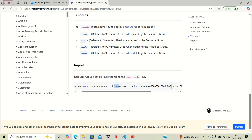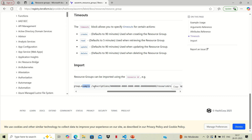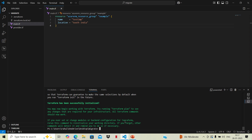In this command, we use 'terraform import' followed by the resource type, the local name of the resource, and then the ID of that resource. Since this is a resource group, we need to provide the ID of the resource group. Let's first do a terraform plan to see what it is going to perform.